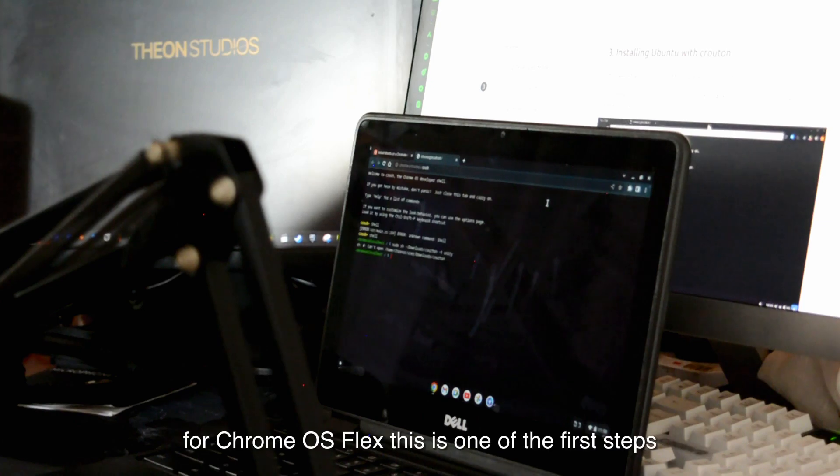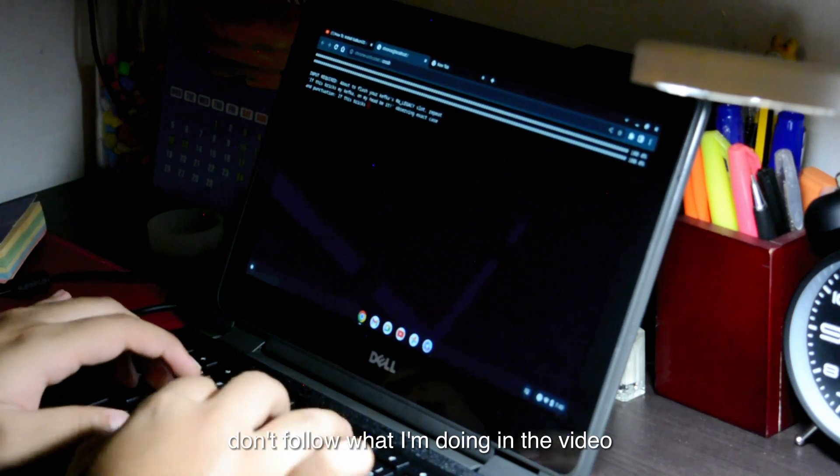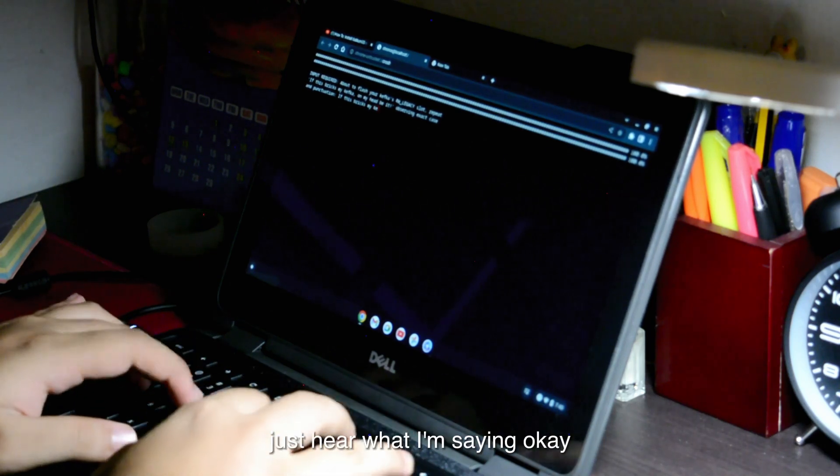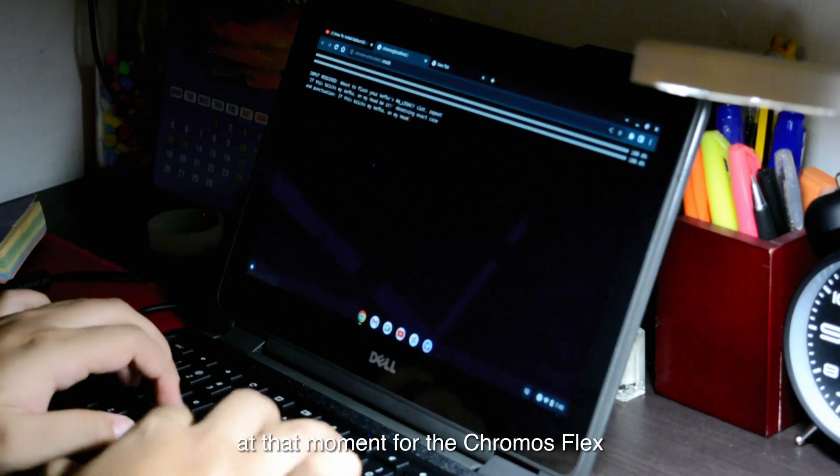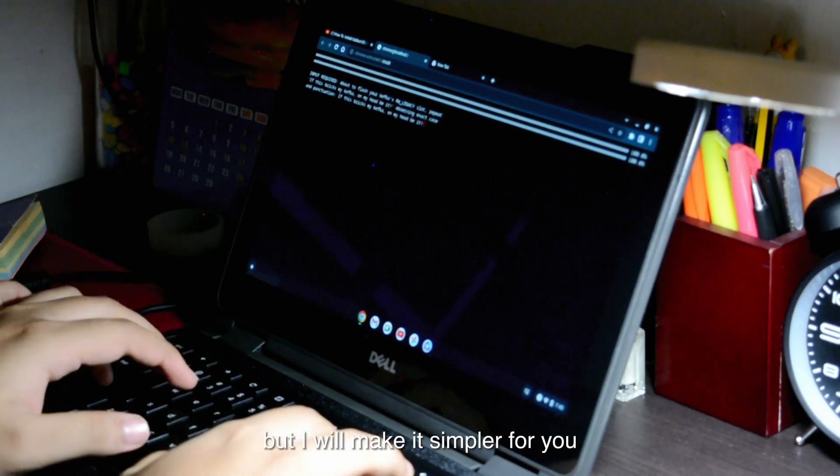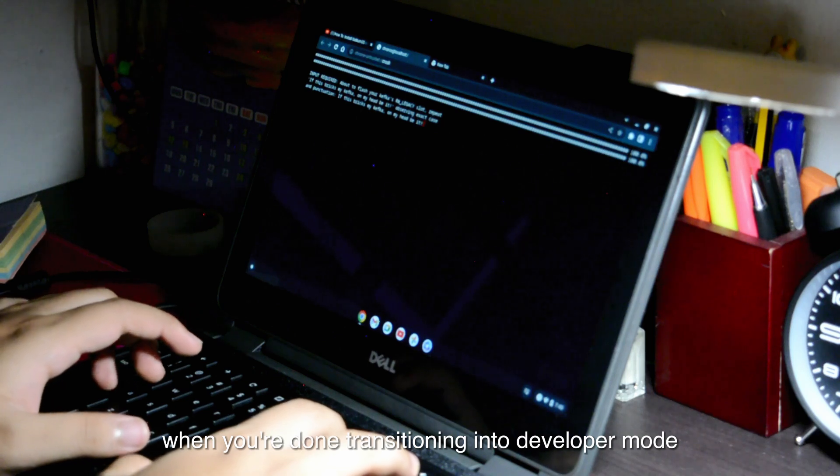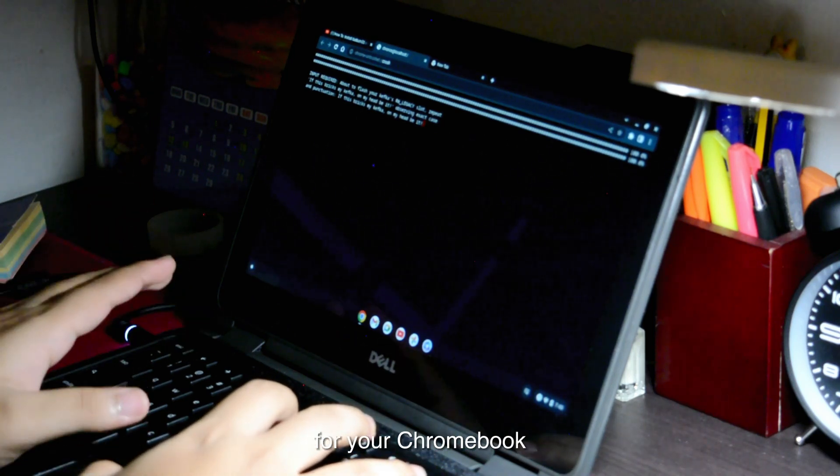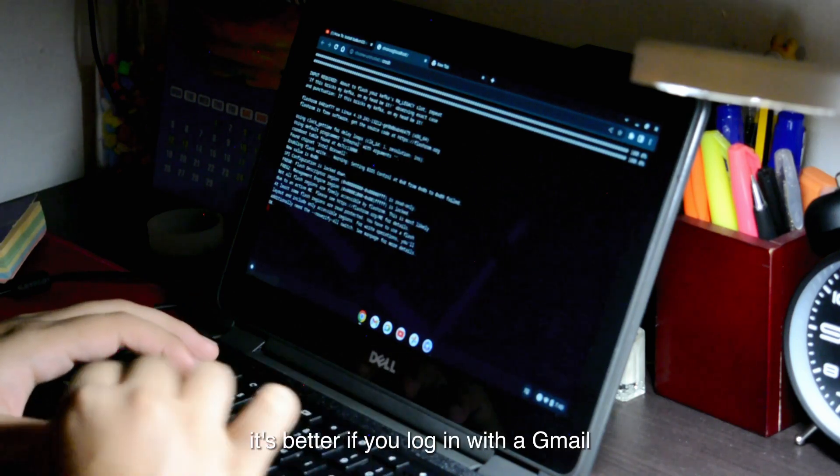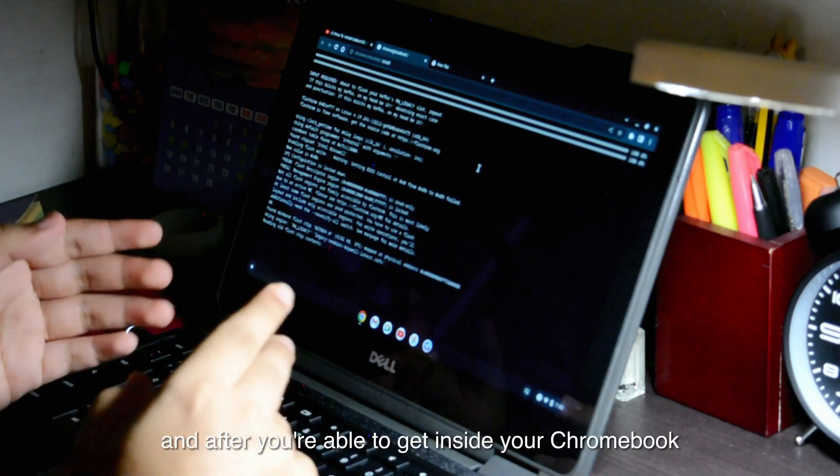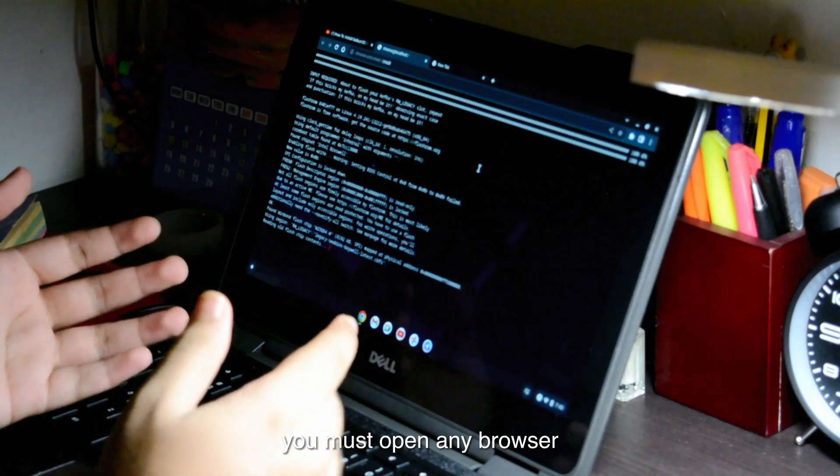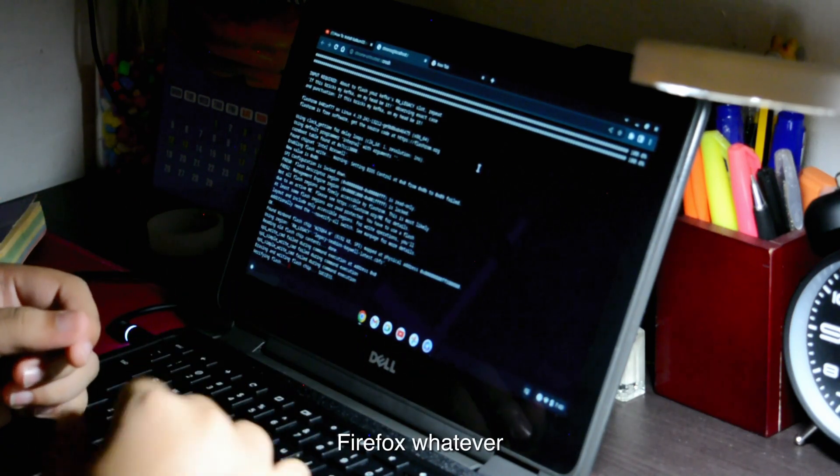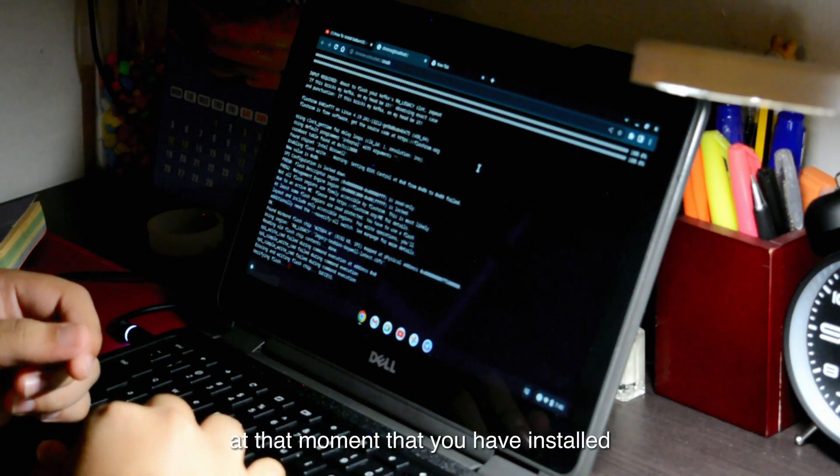For Chrome OS Flex, this is one of the first steps. Don't follow what I'm doing in the video, just hear what I'm saying. This is just a reference to what I was doing at that moment before the Chrome OS Flex, but I will make it simpler for you. At first, when you're done transitioning into developer mode for your Chromebook, you have to first go inside as guest mode or whatever. It's better if you log in with your Gmail. After you're able to get inside your Chromebook, you must open any browser—Google, Chrome, Firefox, whatever—most preferably your default browser that you have installed.